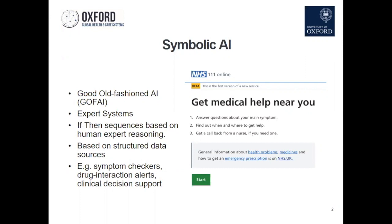One is what's called symbolic AI, or good old-fashioned AI — GOFAI. This has been around for many decades and is what they call an expert system, which is basically a computer program or algorithm with if-then sequences: if this condition, then do that. It's how a lot of computer programs work, and it becomes AI when the complexity reaches the point where it starts to look something like intelligence. This type of expert system has been in use for quite a while and is actually used in healthcare quite a bit.